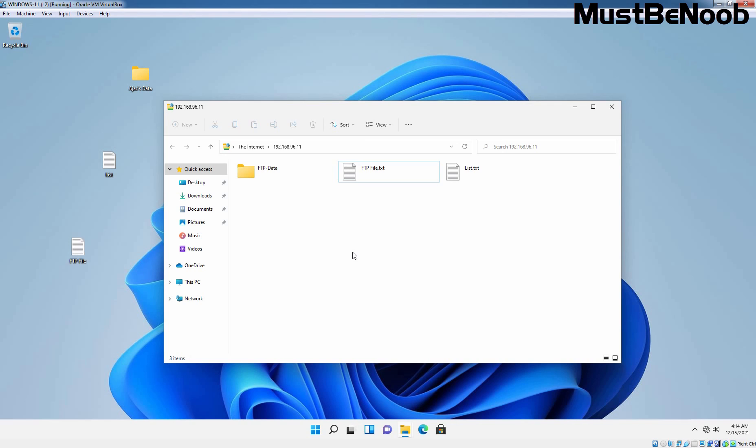This is how you can install and configure FTP service on Windows Server 2022. That's the end of this lab guide. See you all in the next lab guide. Stay tuned for more videos like this.